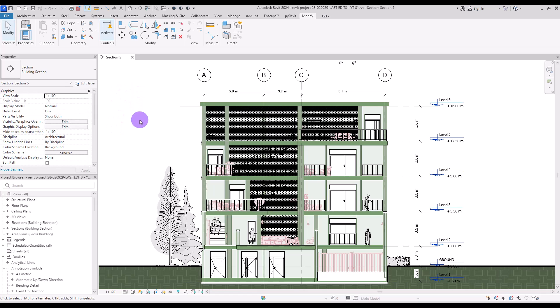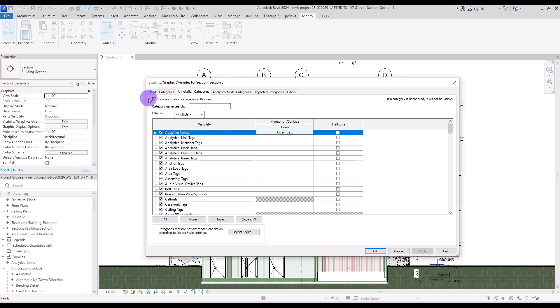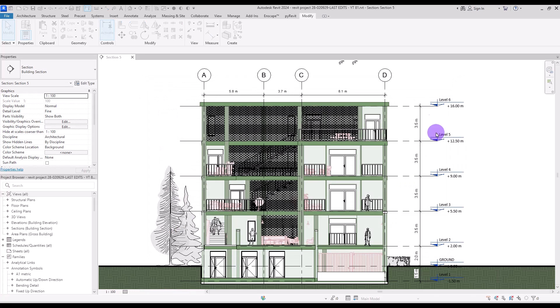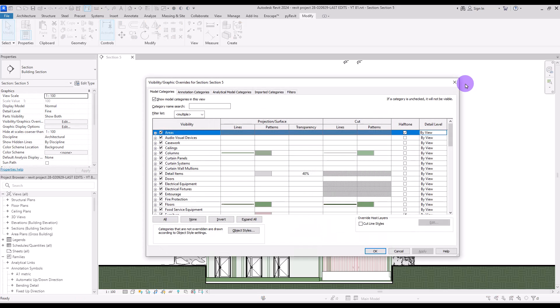For this view, I don't want to see any annotations, so I'm going to uncheck the annotation visibility and click OK. This was everything we need to know about the Visibility and Graphics section. You can use all these changes and settings for different plans, elevations, and also 3D views.